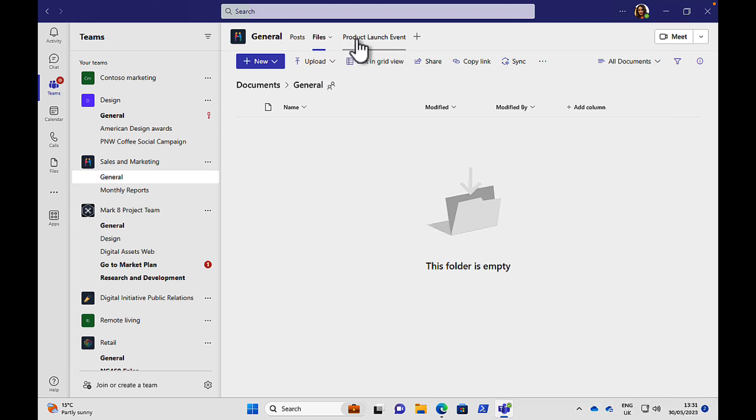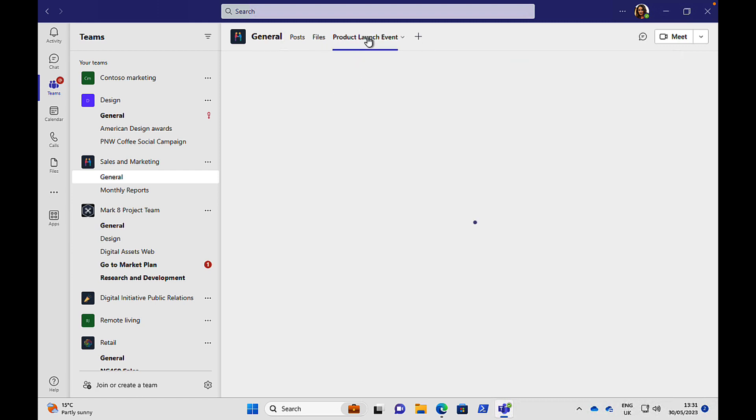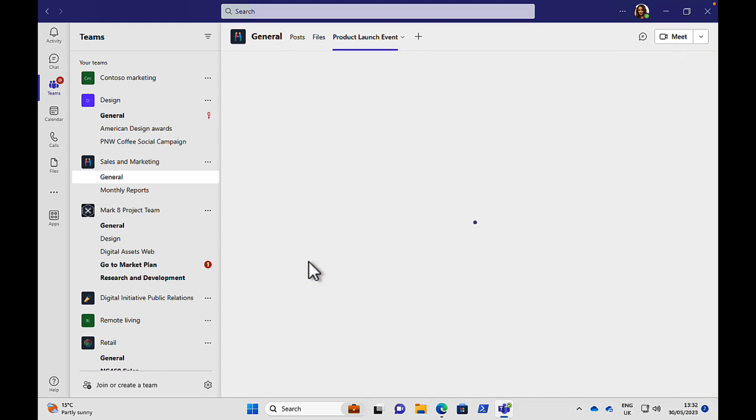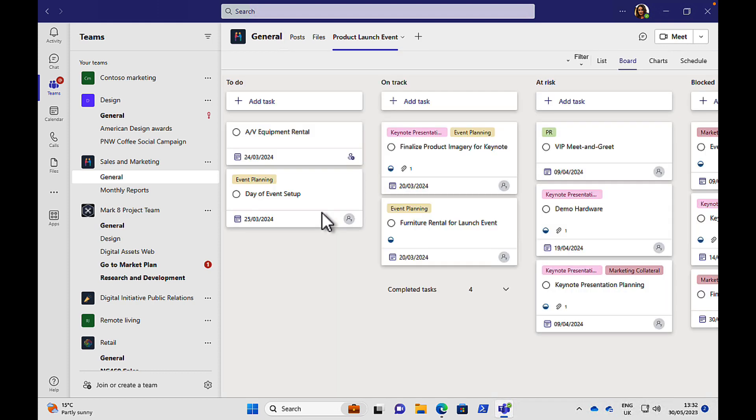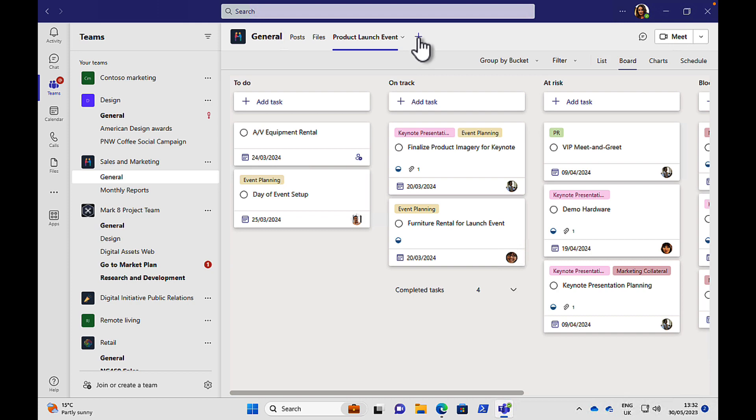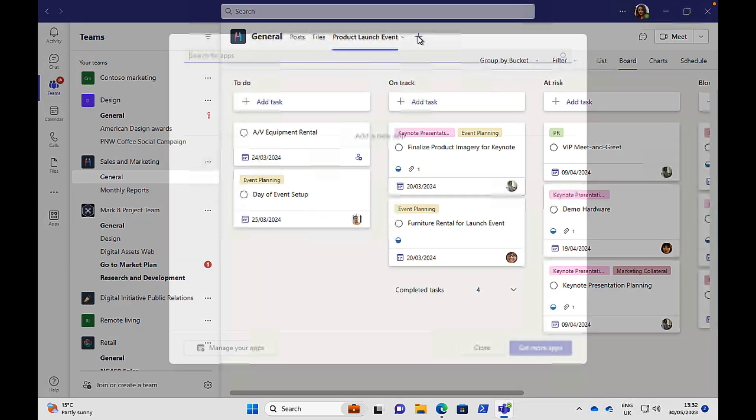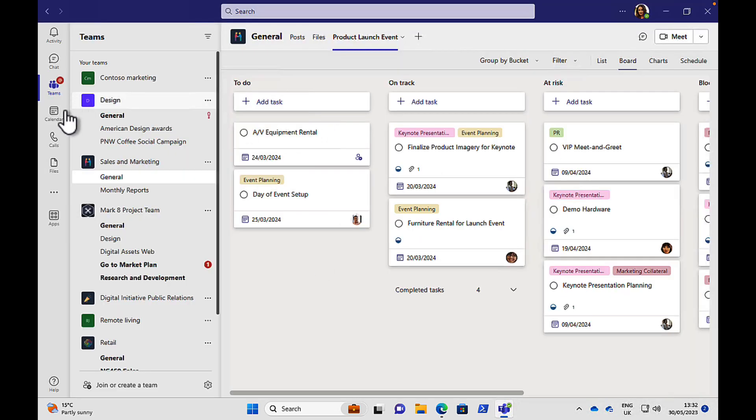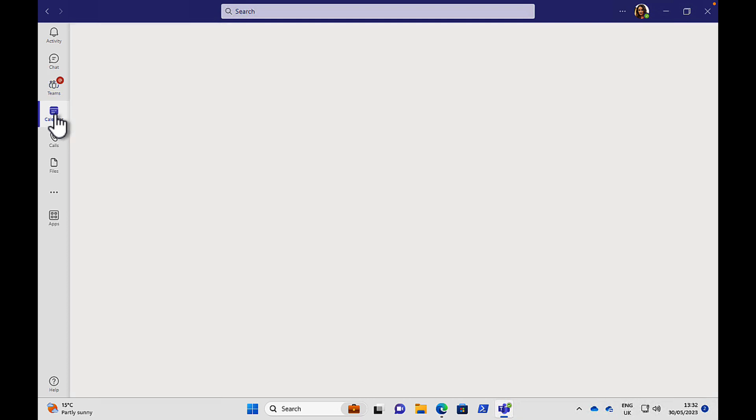We have some other tabs here, such as the product launch event tab that we can see here. And this takes us to a task planner board where we can see to-do lists and what's going on, what's on track, what's at risk, that sort of thing. And we can add more of these as well. We can add new tabs and choose by app what we want to be in these tabs. So that's teams.